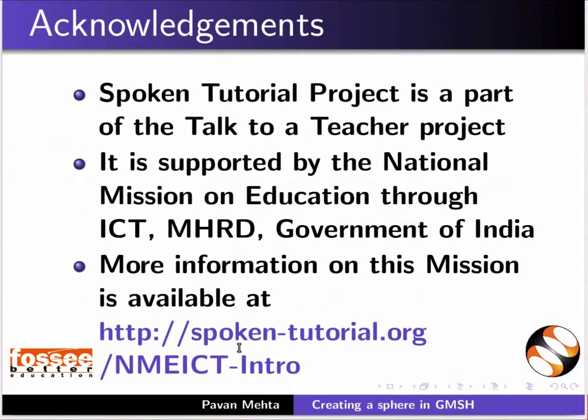Spoken Tutorial project is funded by NMEICT, MHRD, Government of India. More information on this mission is available at this link. This is Pawan Mehta from FOSSEE project IIT Bombay signing off. Thanks for joining.